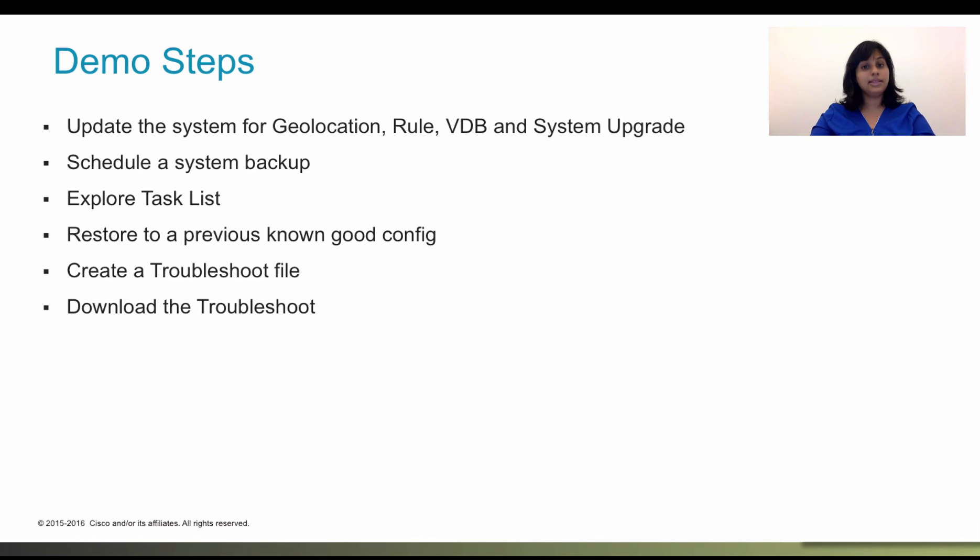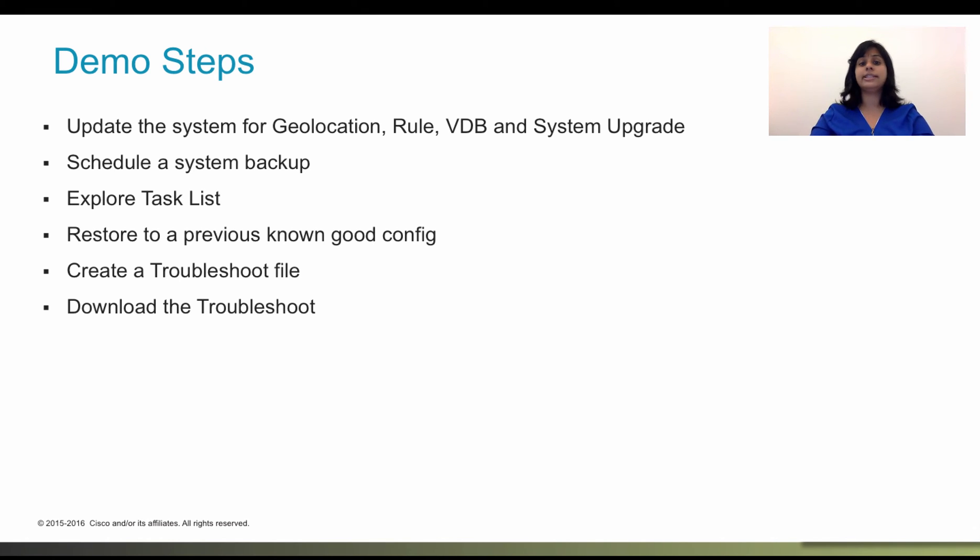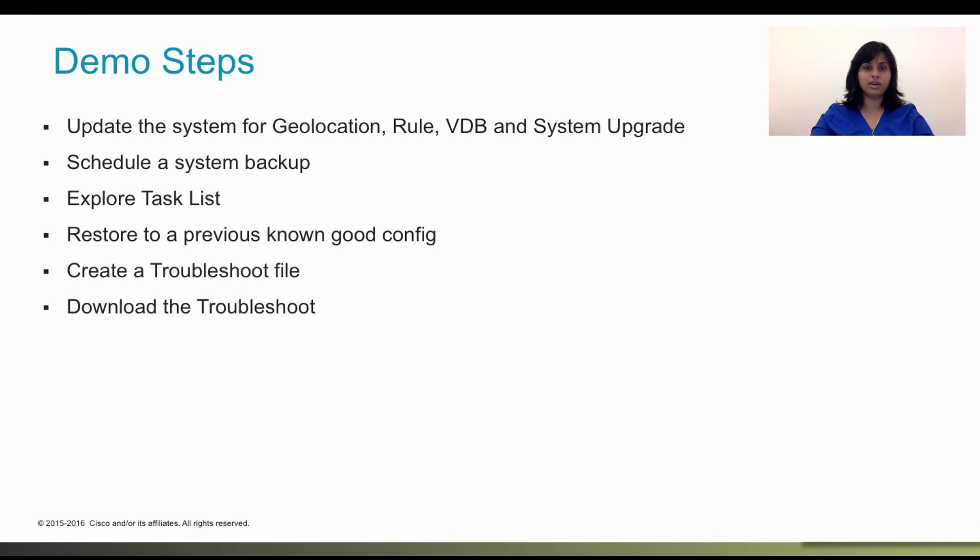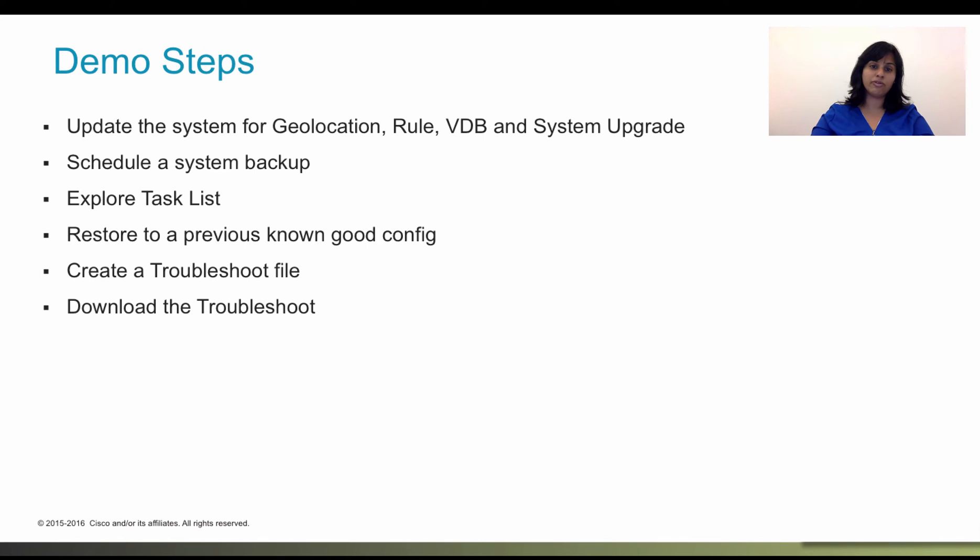In this demo, we will see where and how to update the system for geolocation, intrusion rule, and vulnerability databases. We'll also schedule our system backup and explore the task list which shows what's the status of the activity. We will then restore up to a previous known good config and create a troubleshoot file. And I'll show you how you can download this troubleshoot file and send it to Cisco TAC.